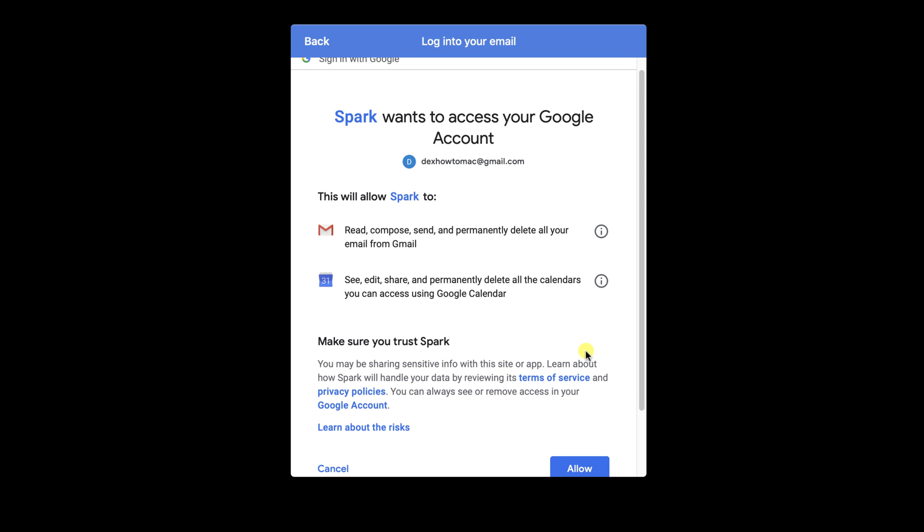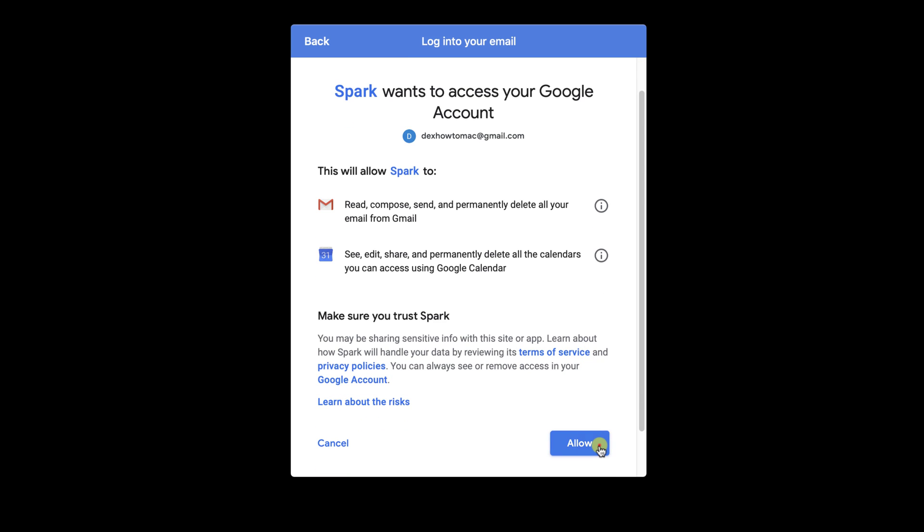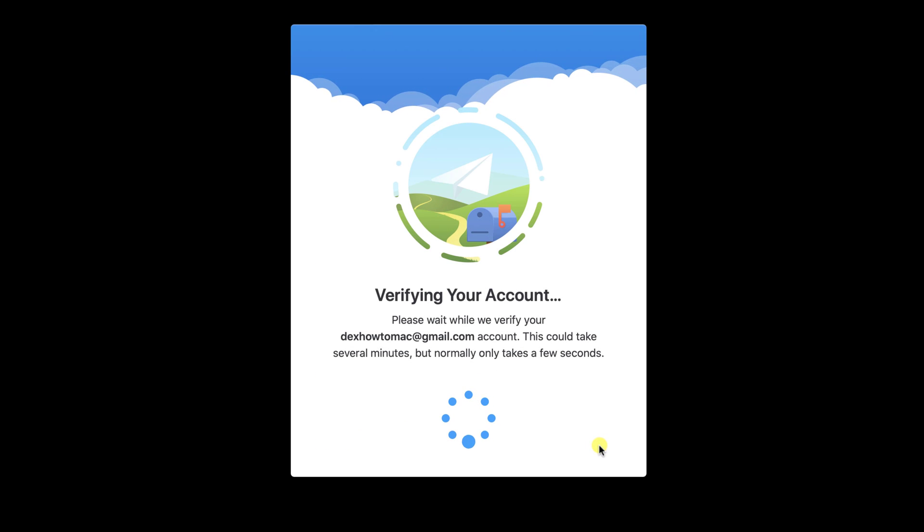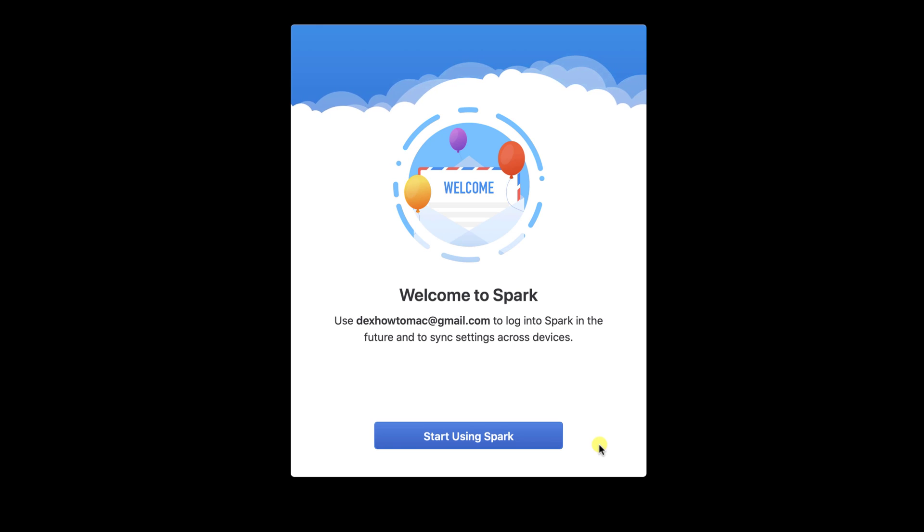Click Allow. Wait until the account is verified. Click on Start using Spark.